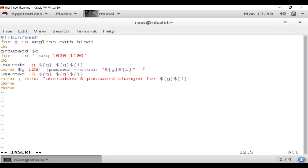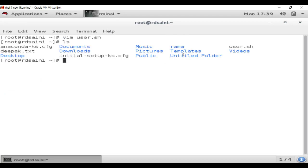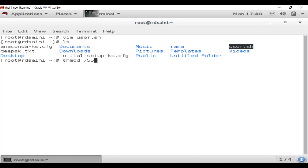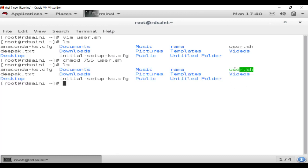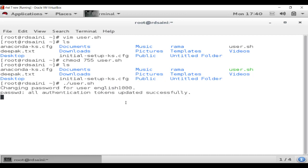Now save the script by typing ':wq' — write and quit. Hit Enter. You will see the file 'user.sh' is created. Next we need to give it execute permission using the chmod command: 'chmod 755 user.sh'. This gives the user read, write, and execute permission, and group and others read and execute. Now you can run it by typing 'bash user.sh' or simply './user.sh'.